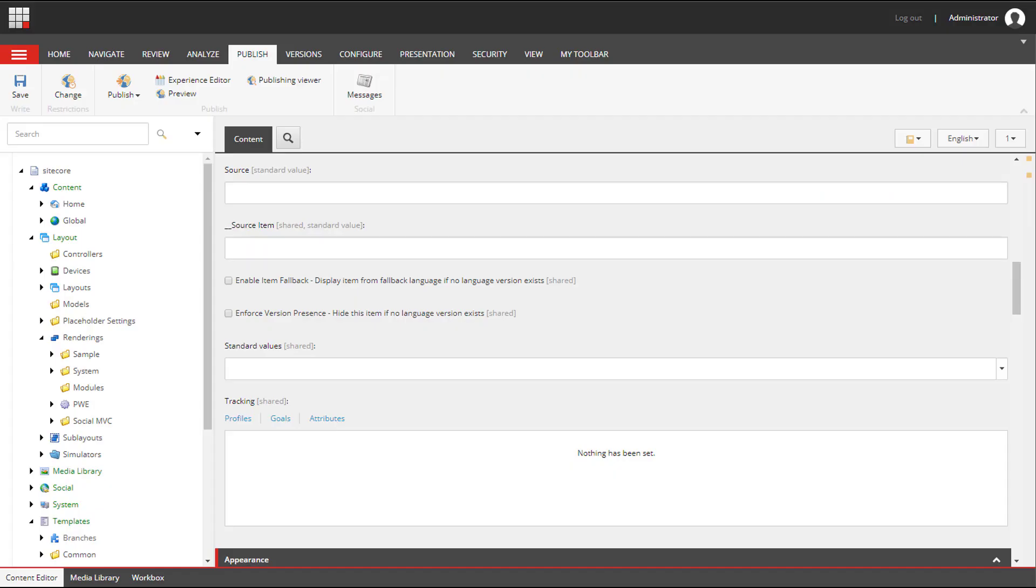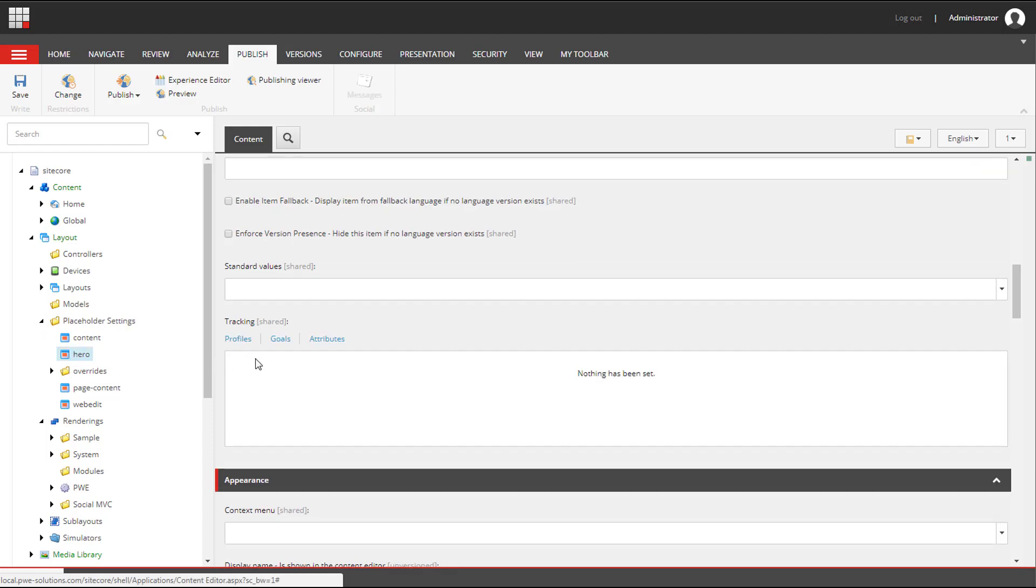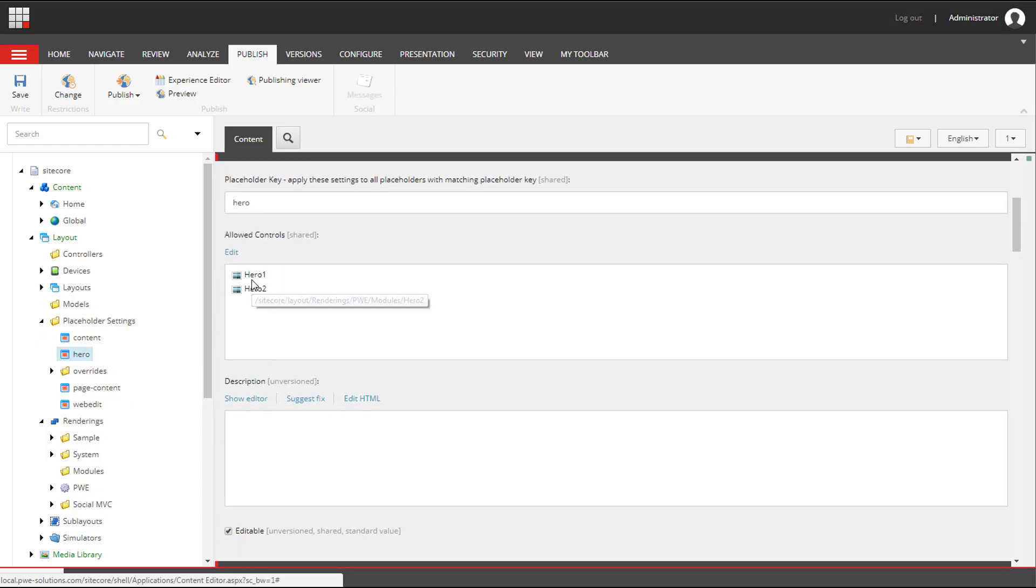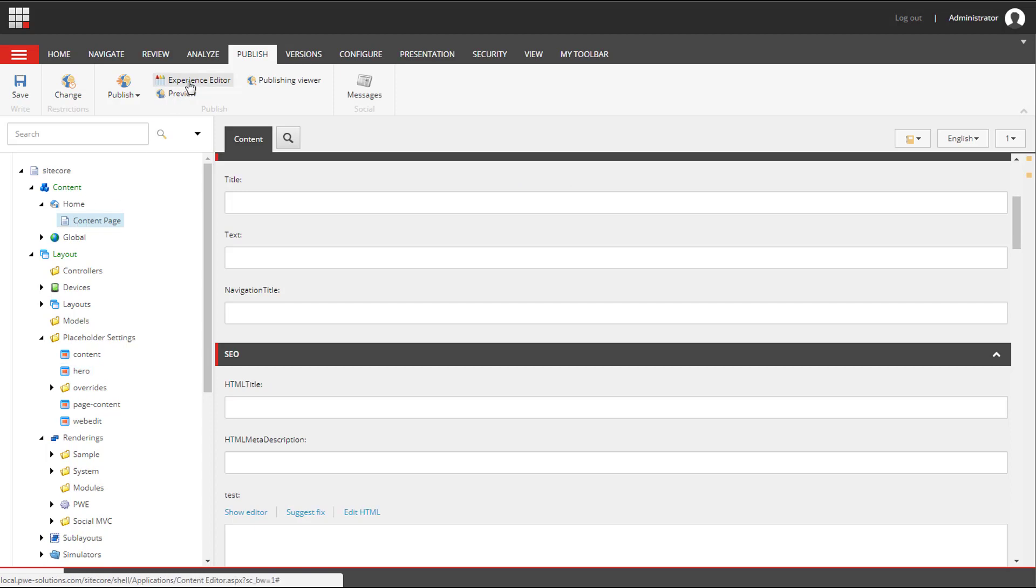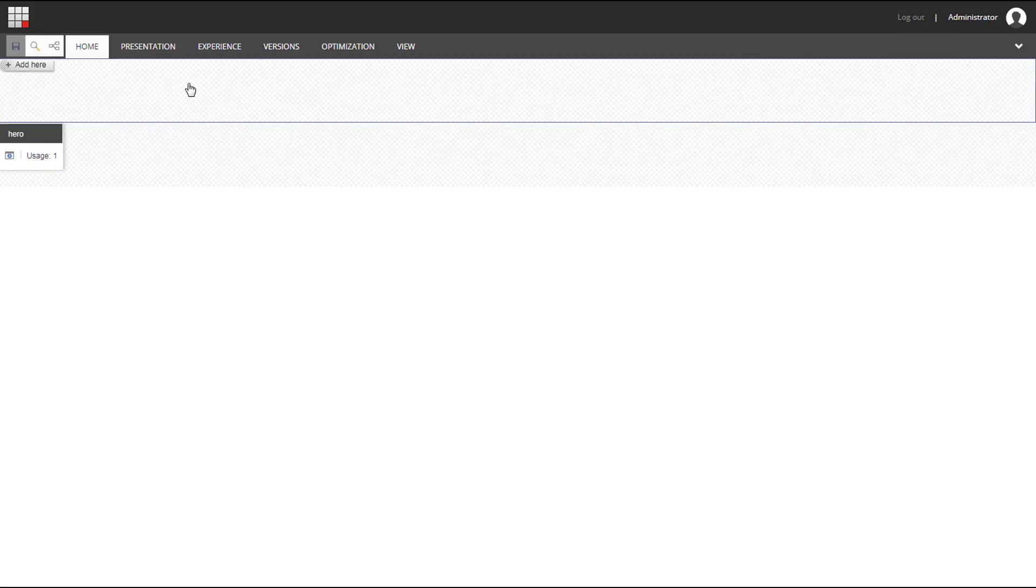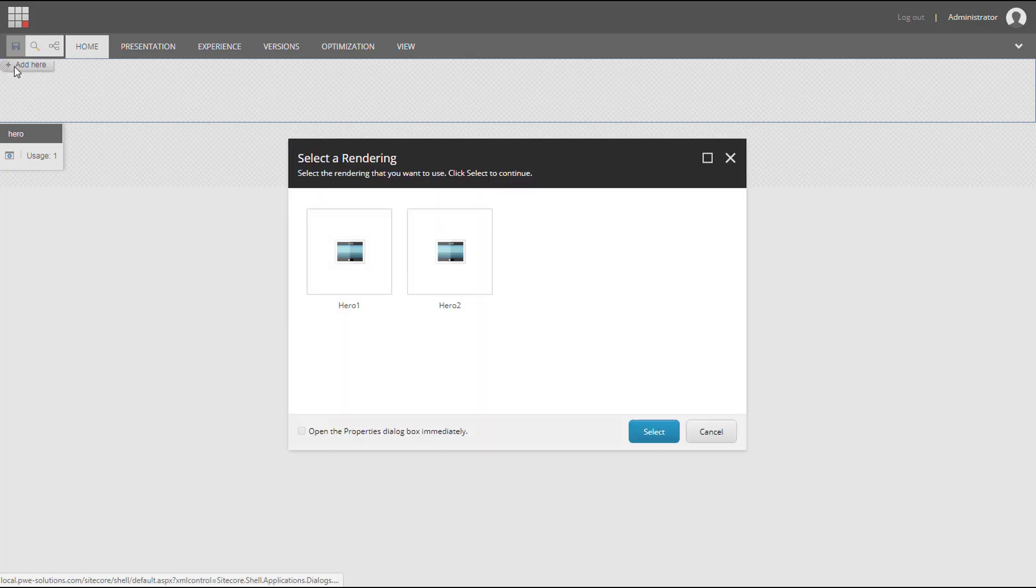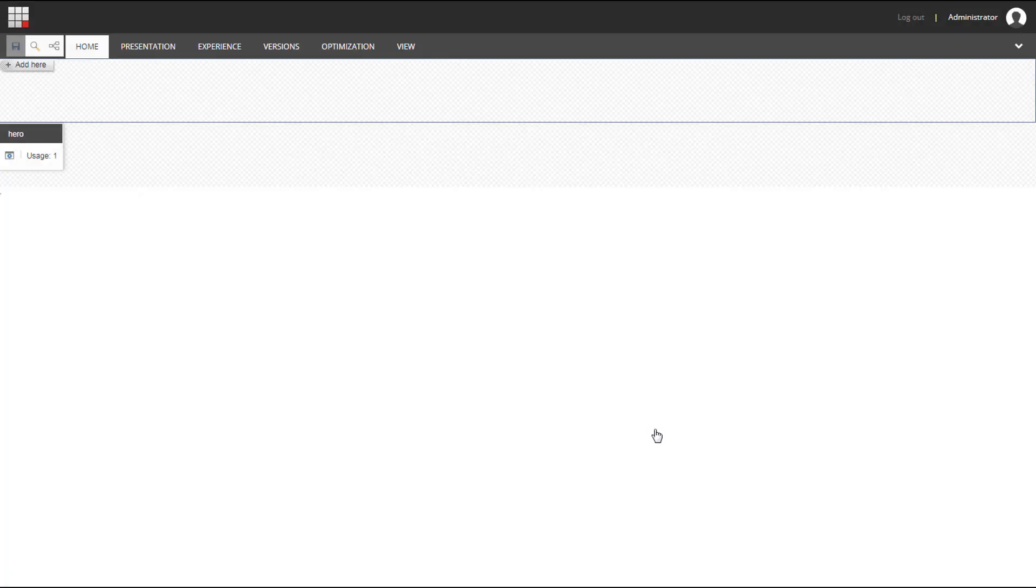So let's look into Sitecore and add Hero1 to the content page. I've already configured placeholder settings for the content page and a link to the video about placeholder settings is displayed on the screen and linked in the description. I'm going to click on the add here button and select Hero1.